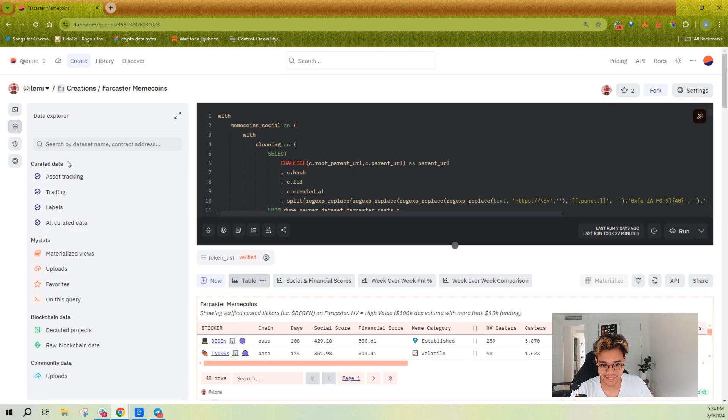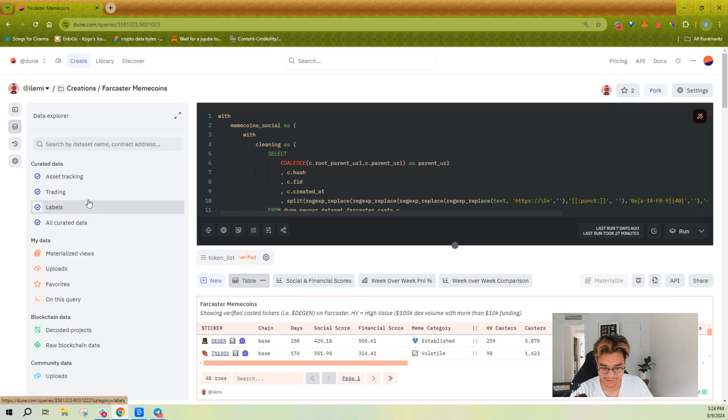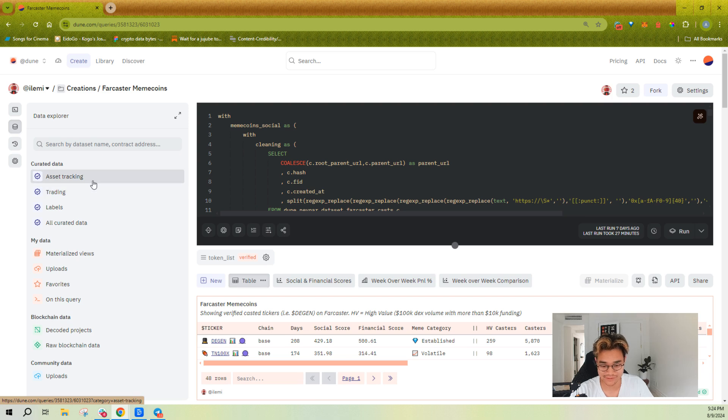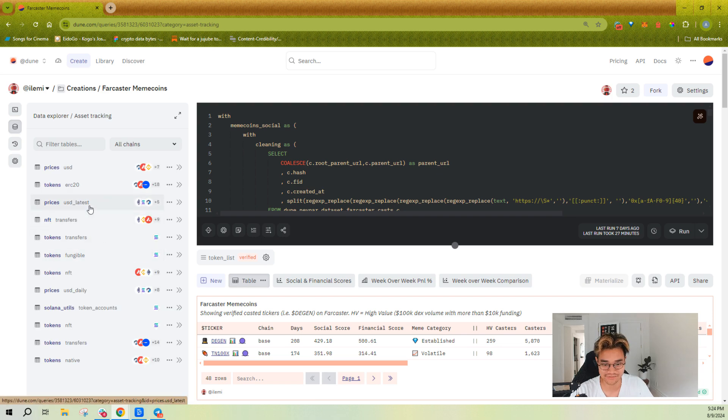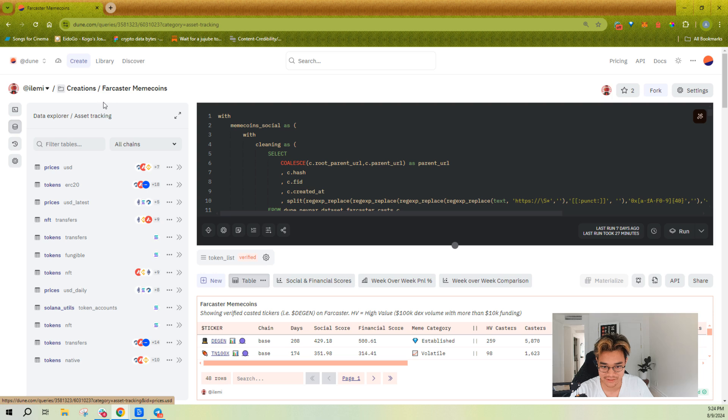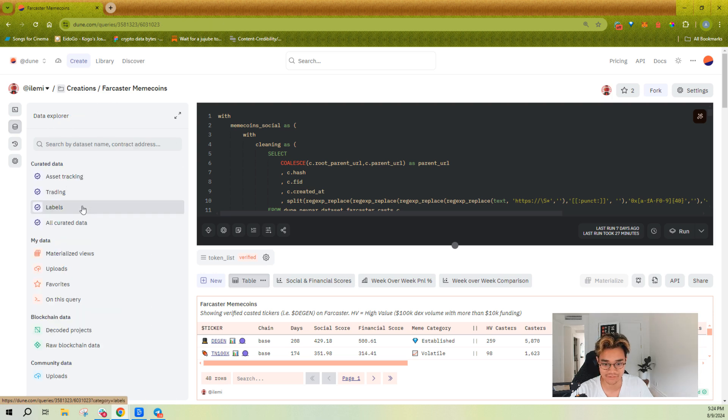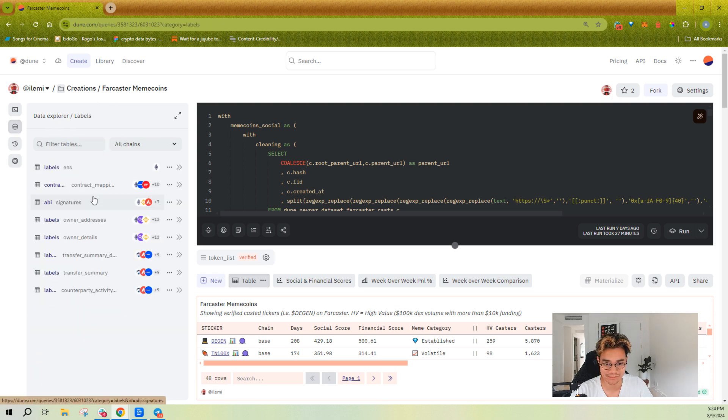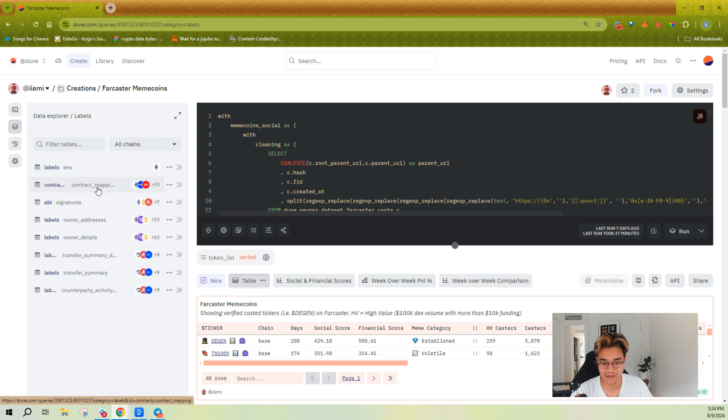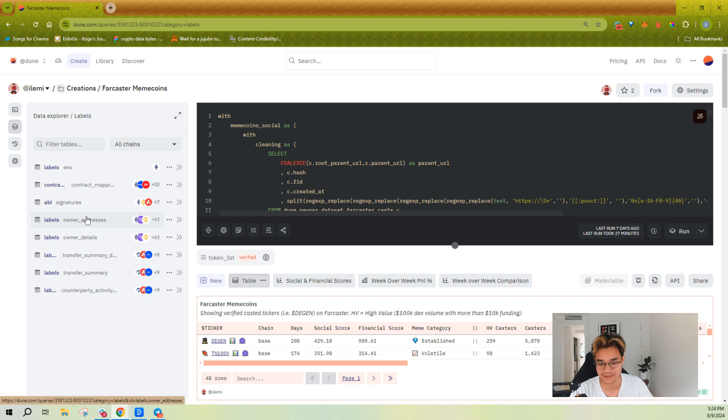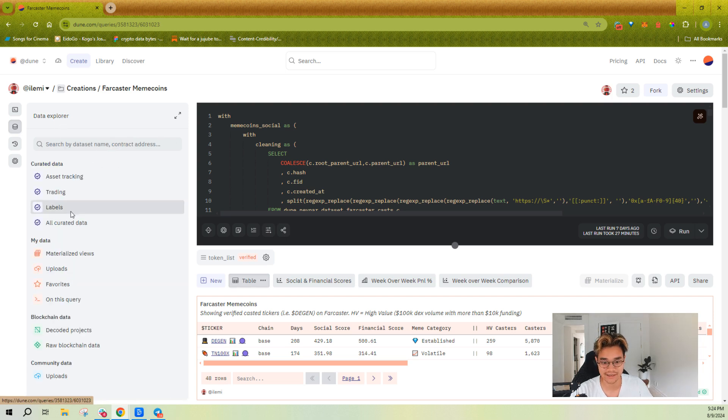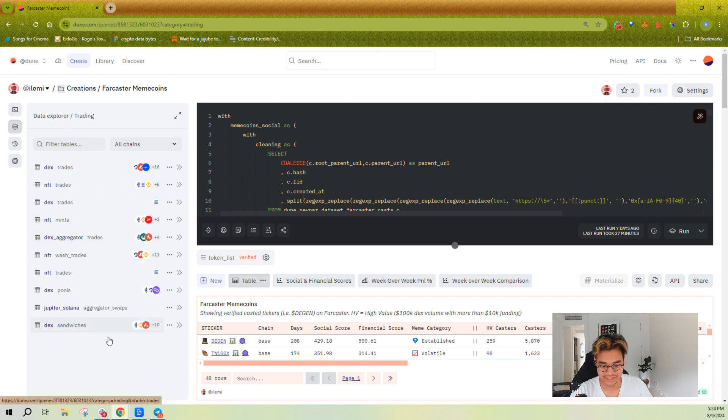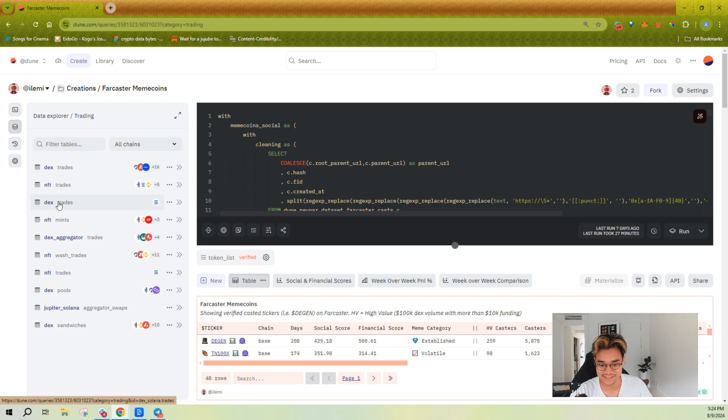You'll notice that we have some curated datasets in the data explorer here. Before I even go into what kinds of data there are, a lot of the tables that you probably need to query, for example tokens, is here. Or if you're trying to query labels for like ENS or contract names or counterparties or contract owners, that's over here.